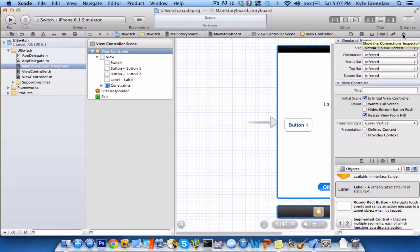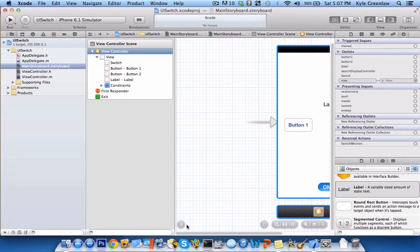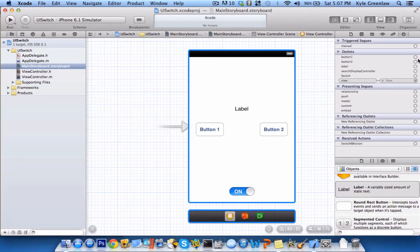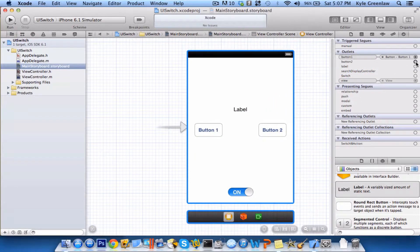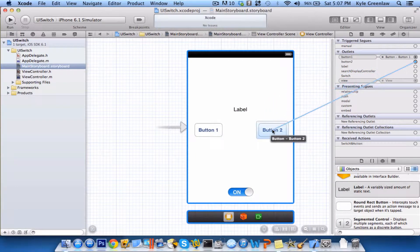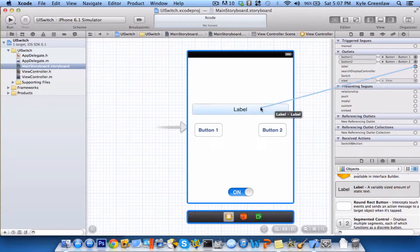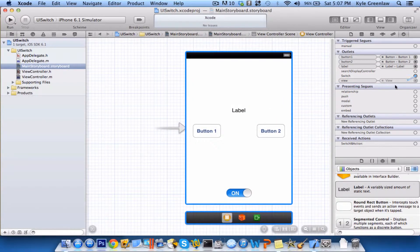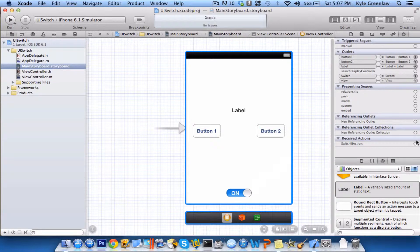Now for both of you who are using either XIB files or the main storyboard, just go ahead and select connections. And we're going to drag button one to button one, button two to button two, label to label, and switch to switch.